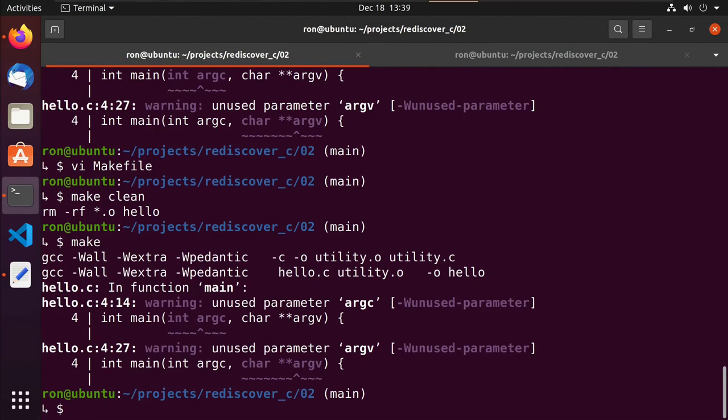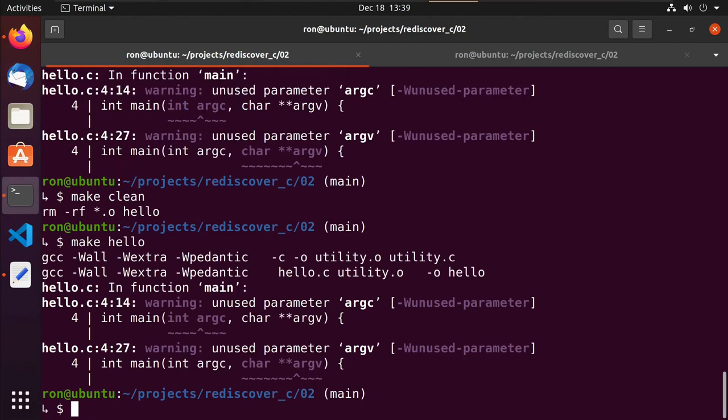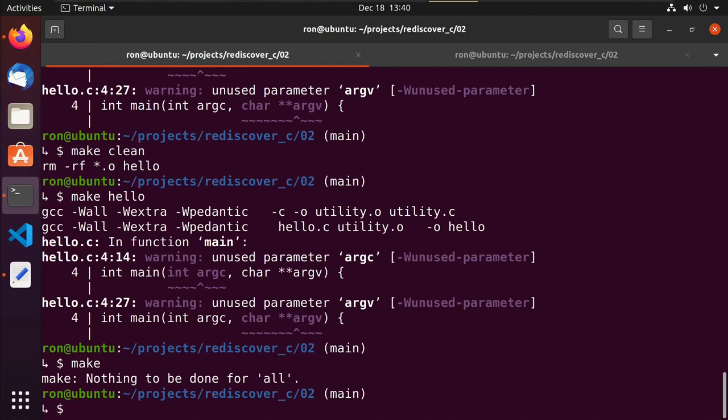When we hit make it runs our all, or we could have done make clean, we can do a make hello. So we're specifying a very specific target like we did with make clean and it runs it. But in our case, because all is the first thing it gets to and all says to go ahead and build a hello, it makes it nice for us. Because all we have to do is type make, I don't have to specify a target and we're good.